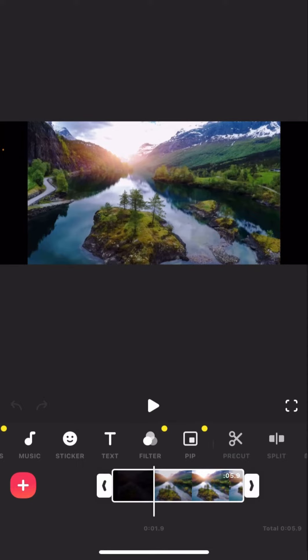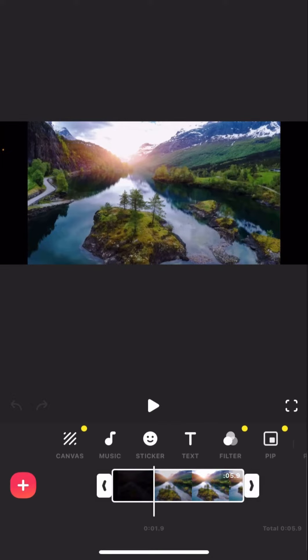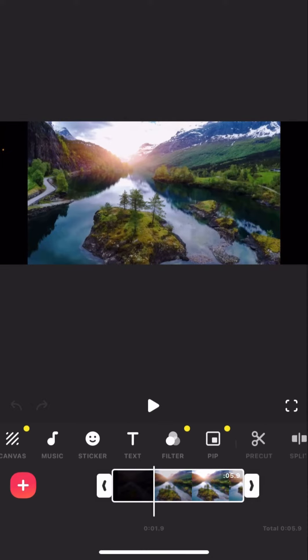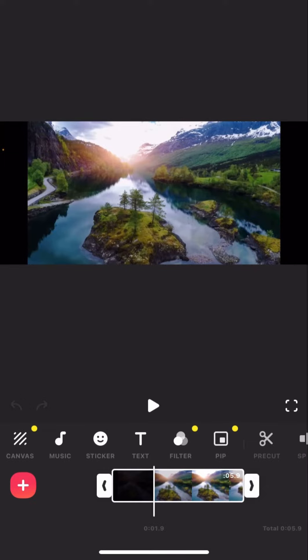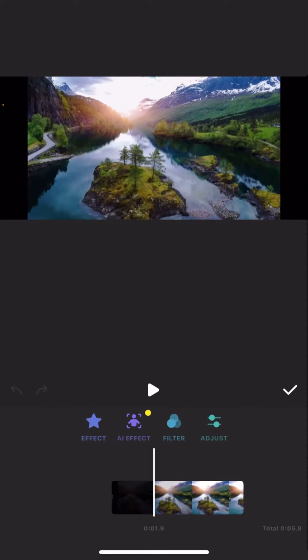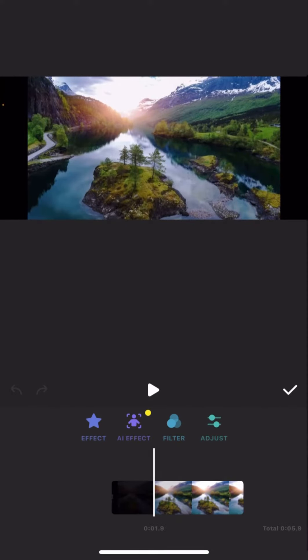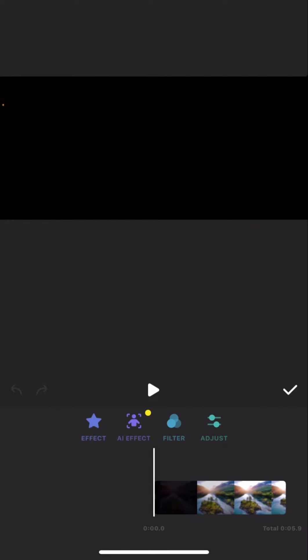You see you've got these menus here at the bottom. You're going to have to click on Filter, and then you see you've got all of these here. You're going to have to tap on Adjust.